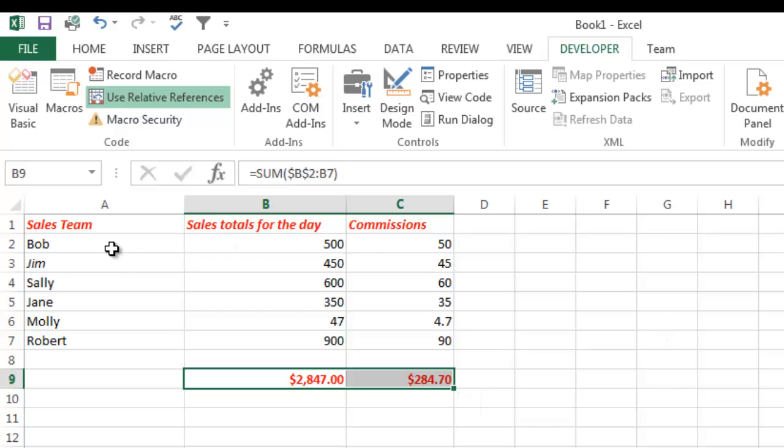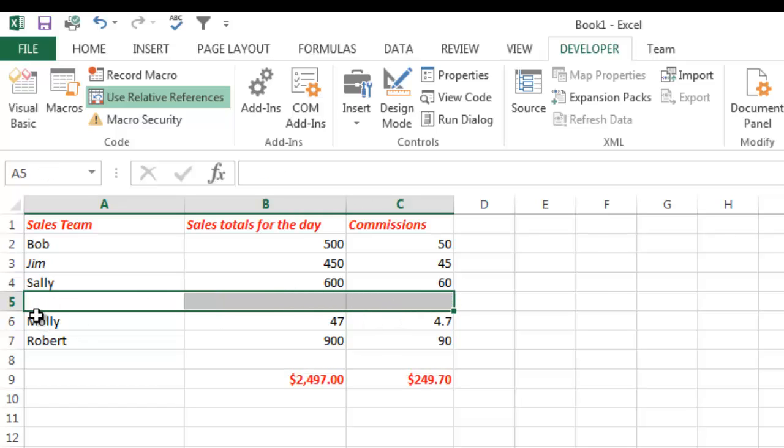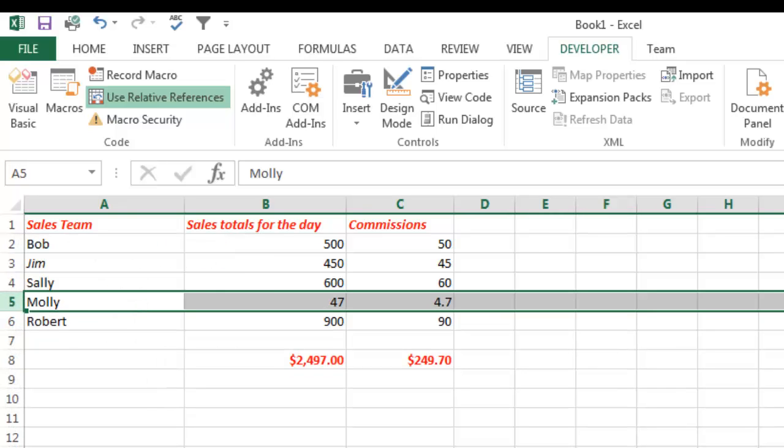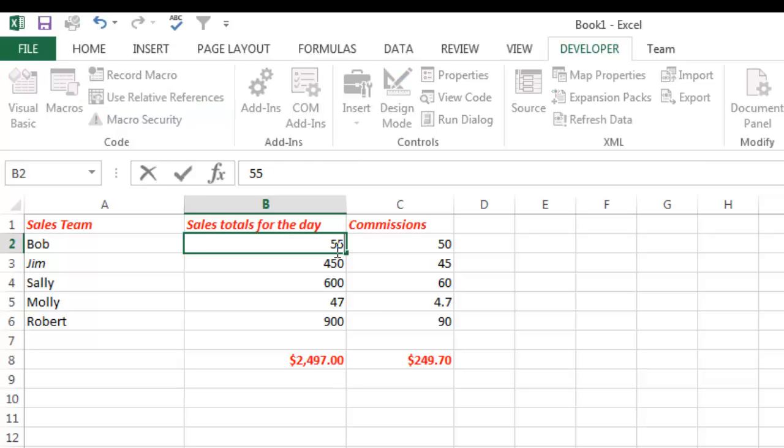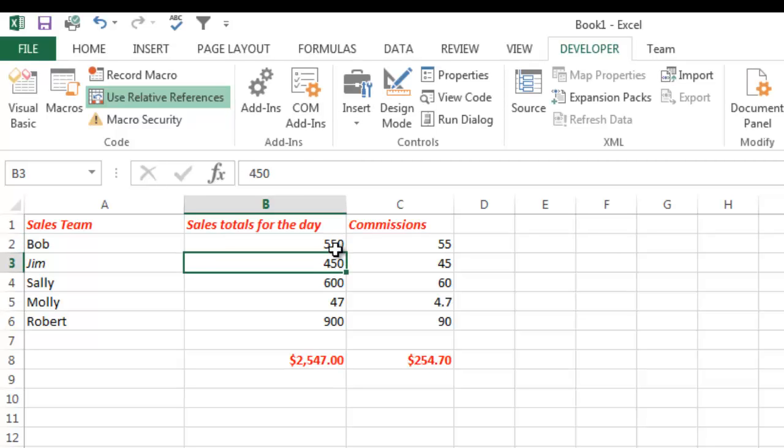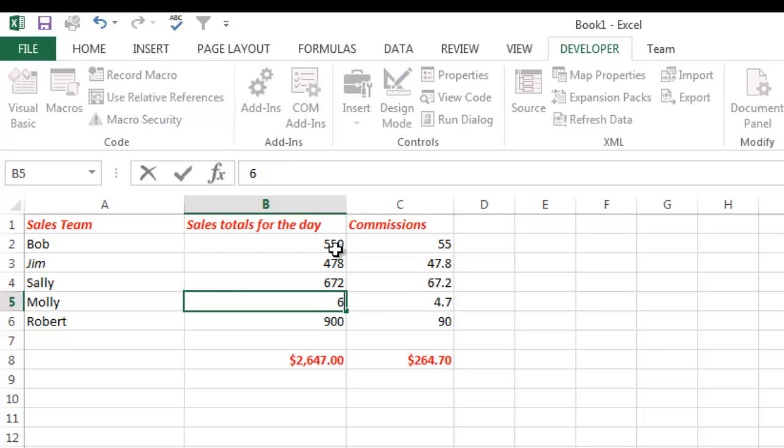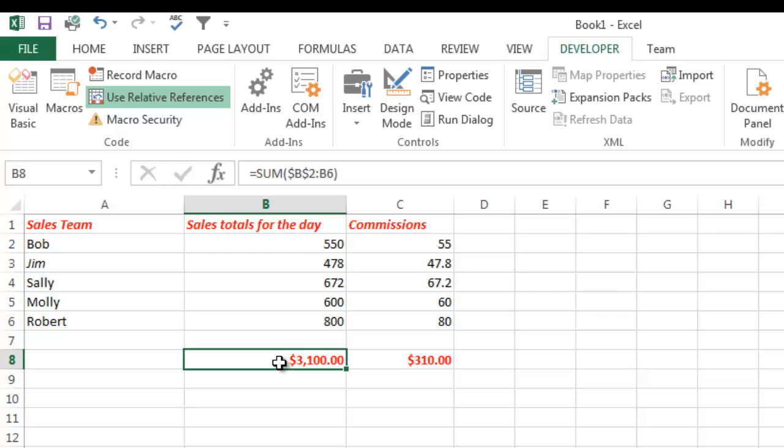So now what I can do here is let's assume that Jane has left the company. And I'm going to go ahead and delete Jane's row. And now this is a new week so sales are a little bit different. And now what I want to do is I want to run my totals. I want to run my new totals.